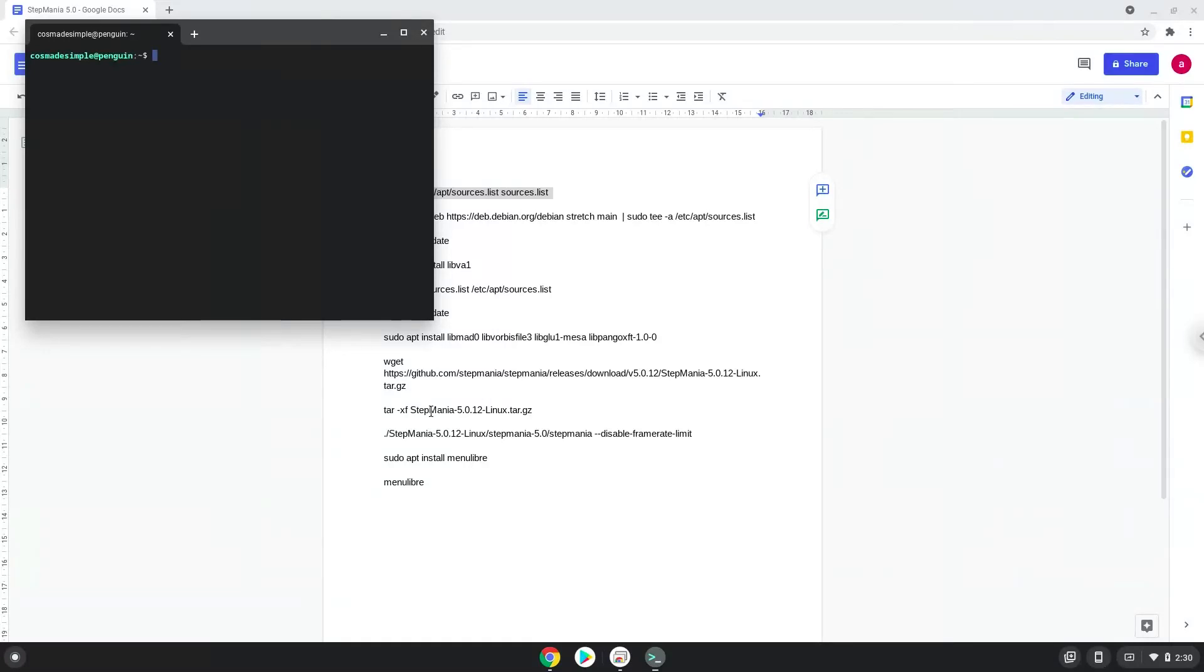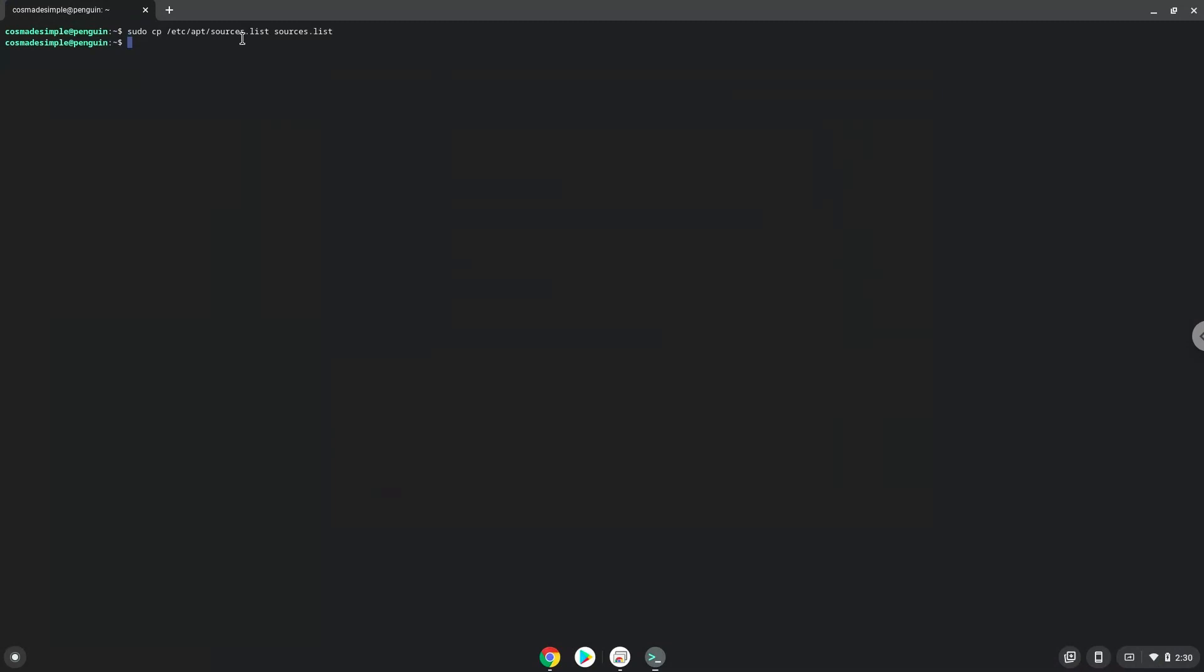This command will make a copy of your Linux source file. Now we will add one line of code to our source file which will allow us to install the package.